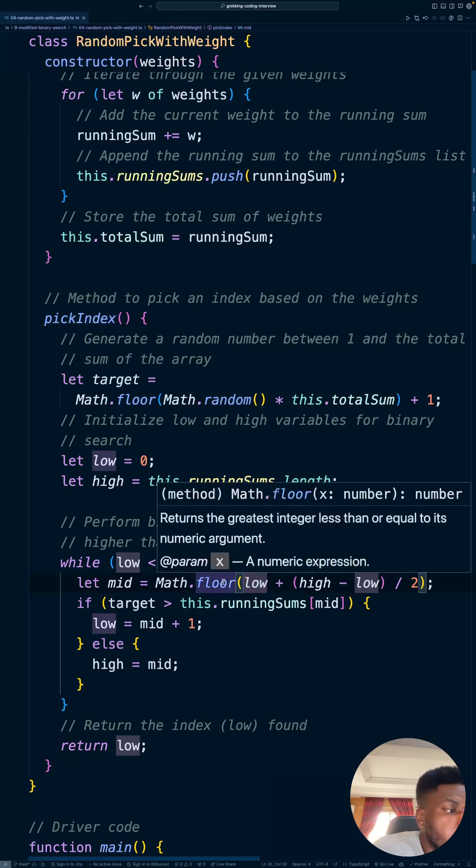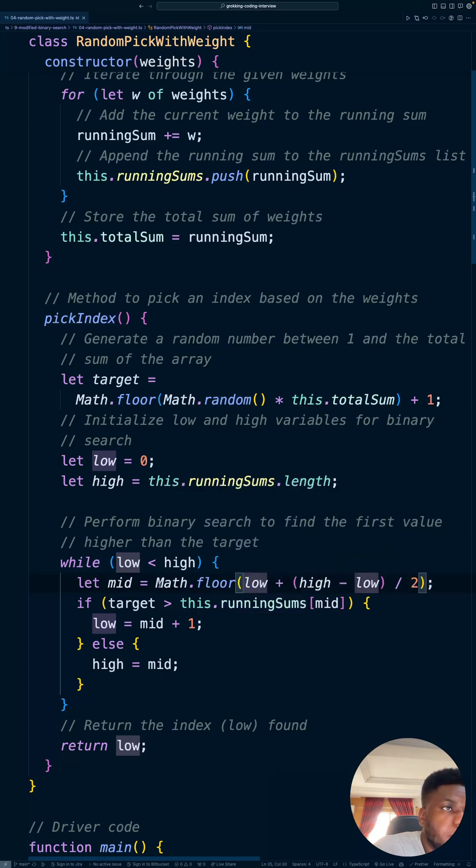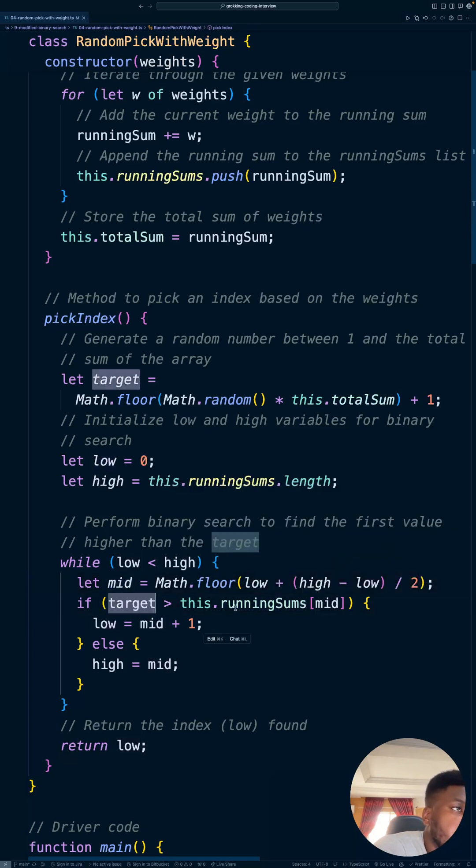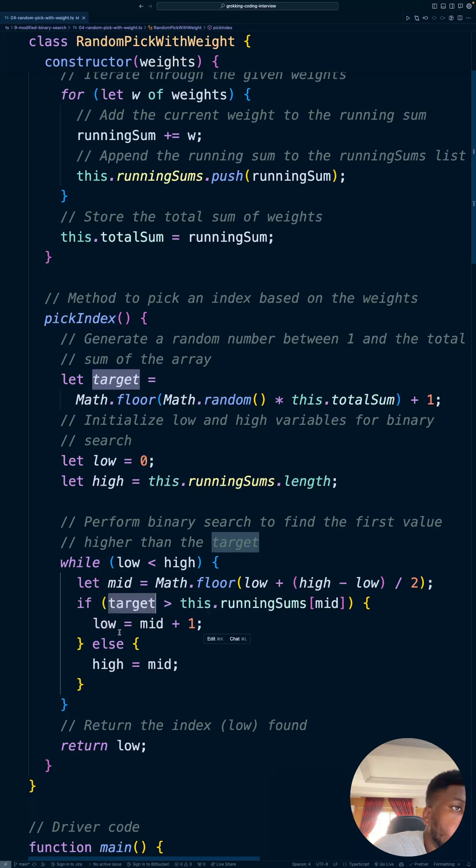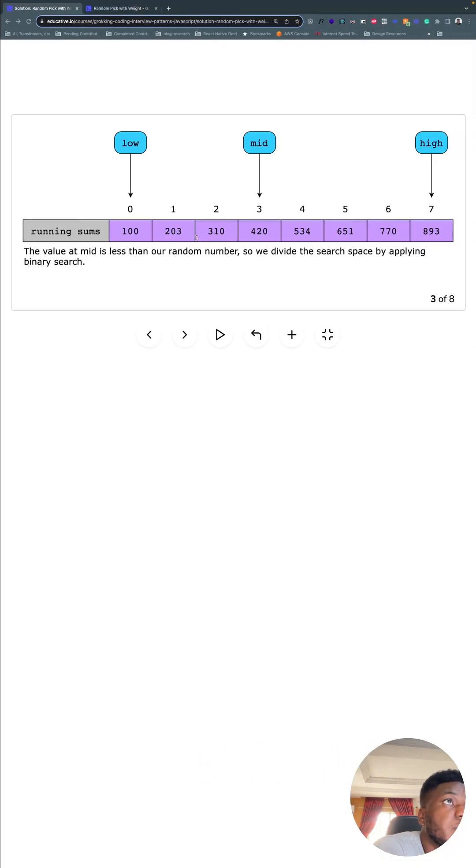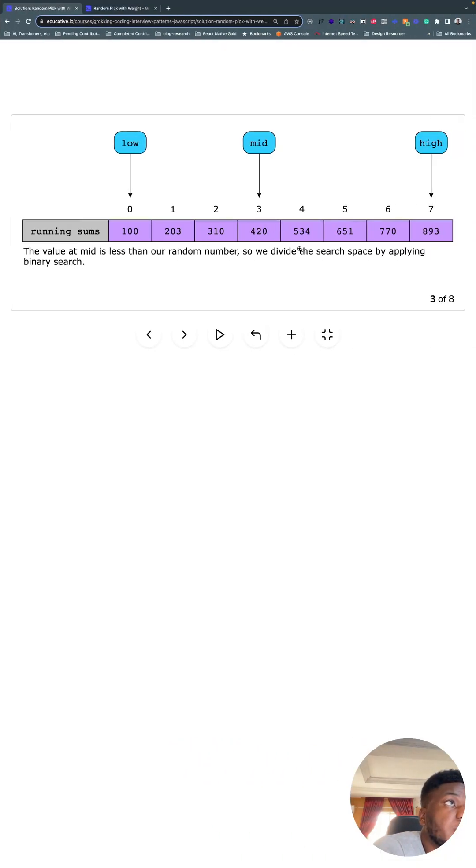All the last one, two, three videos have been about this pattern. So you find mid, if the target is bigger than mid, what's at mid? You move low to one after mid, right? Like in this case, the target was 600. It's bigger than this. So we're going to move low to one after four.